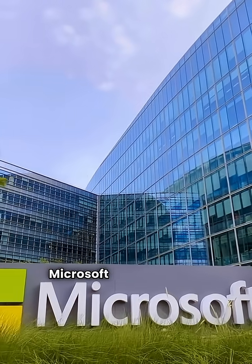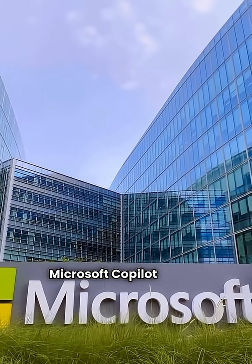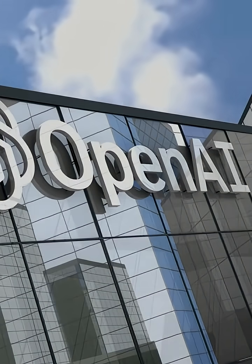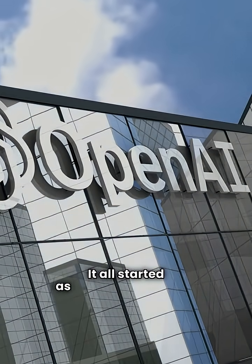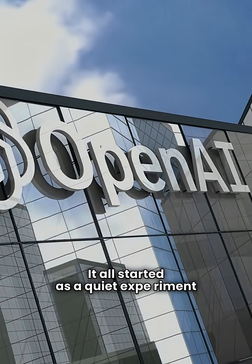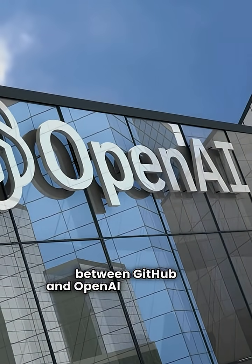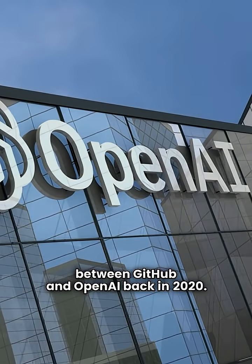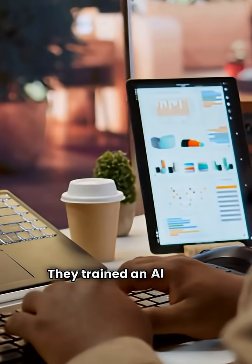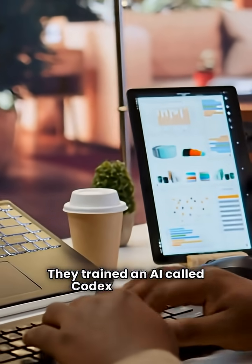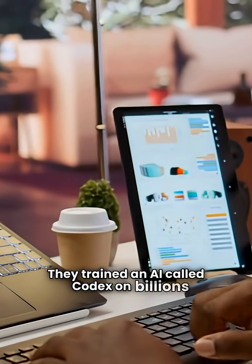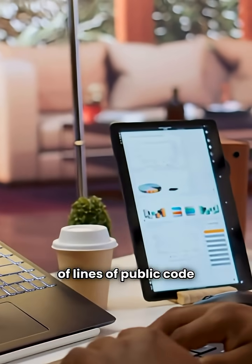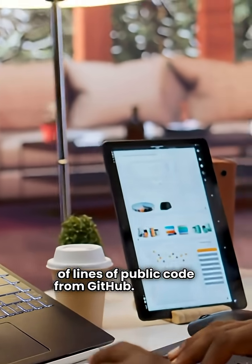What if I told you Microsoft Copilot wasn't built overnight? It all started as a quiet experiment between GitHub and OpenAI back in 2020. They trained an AI called Codex on billions of lines of public code from GitHub.